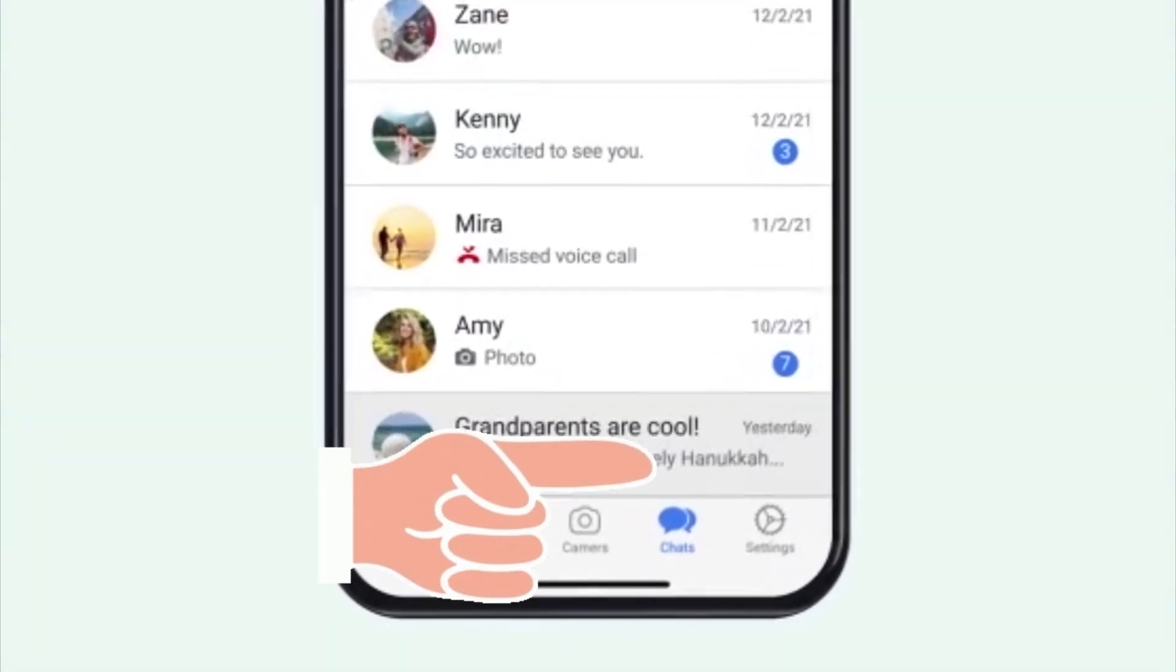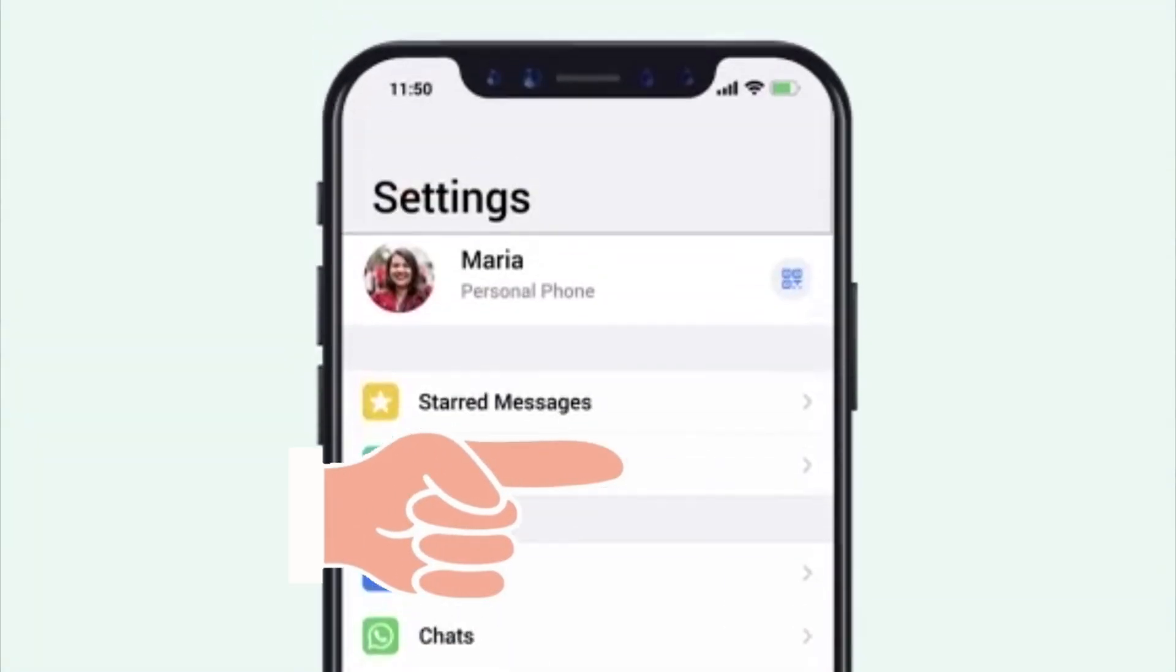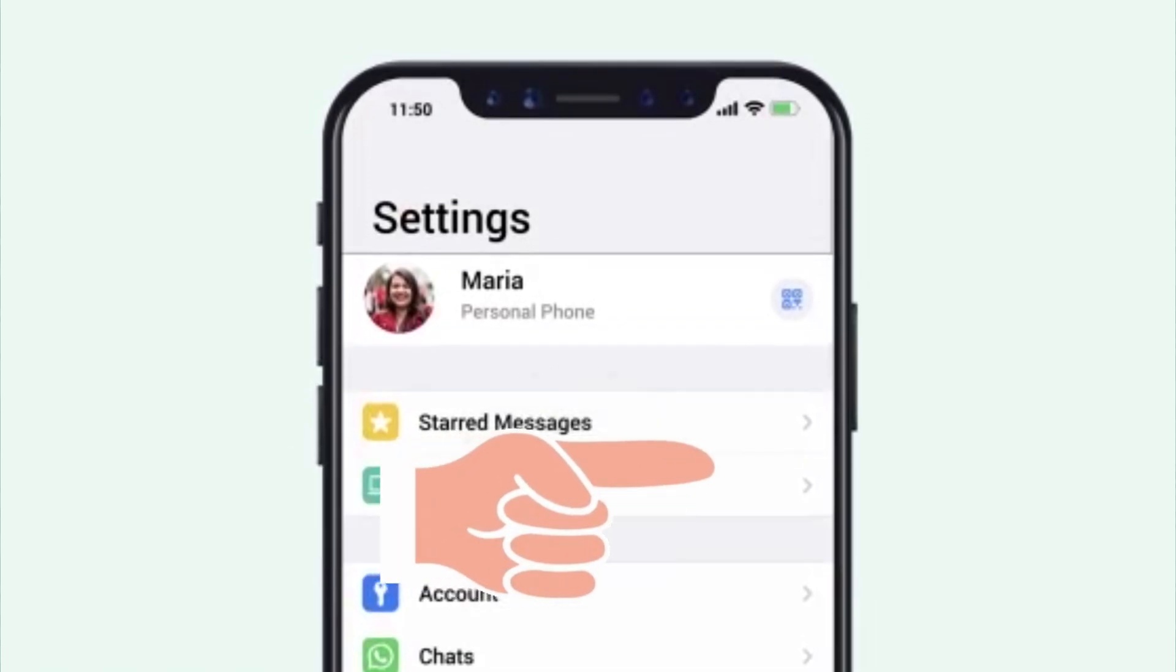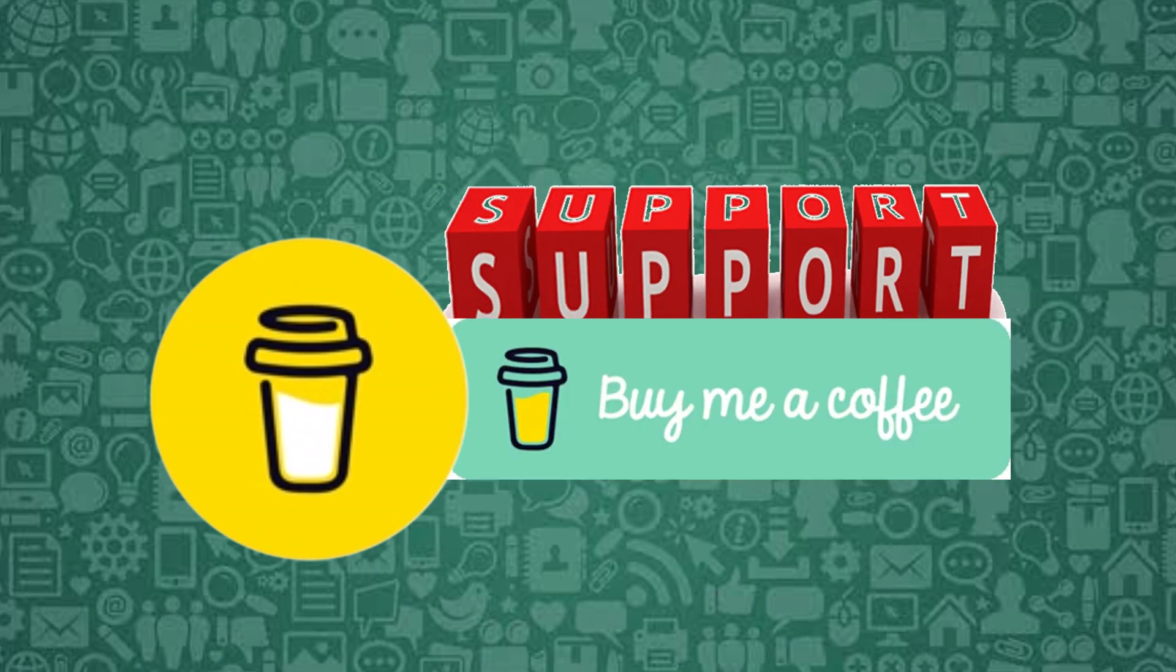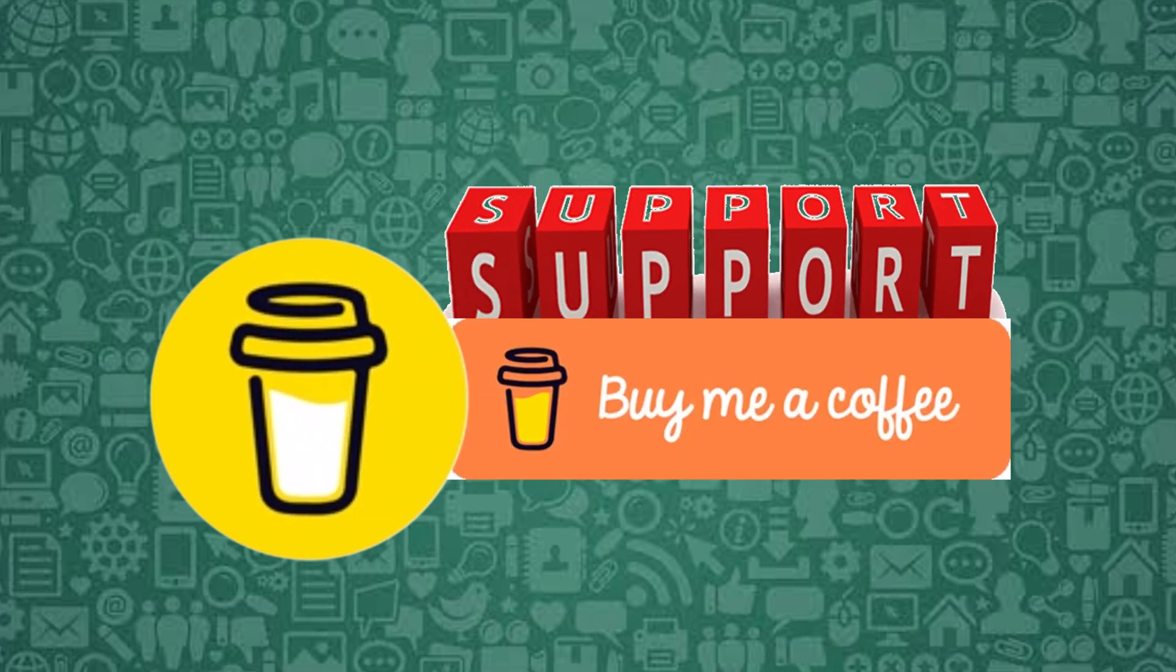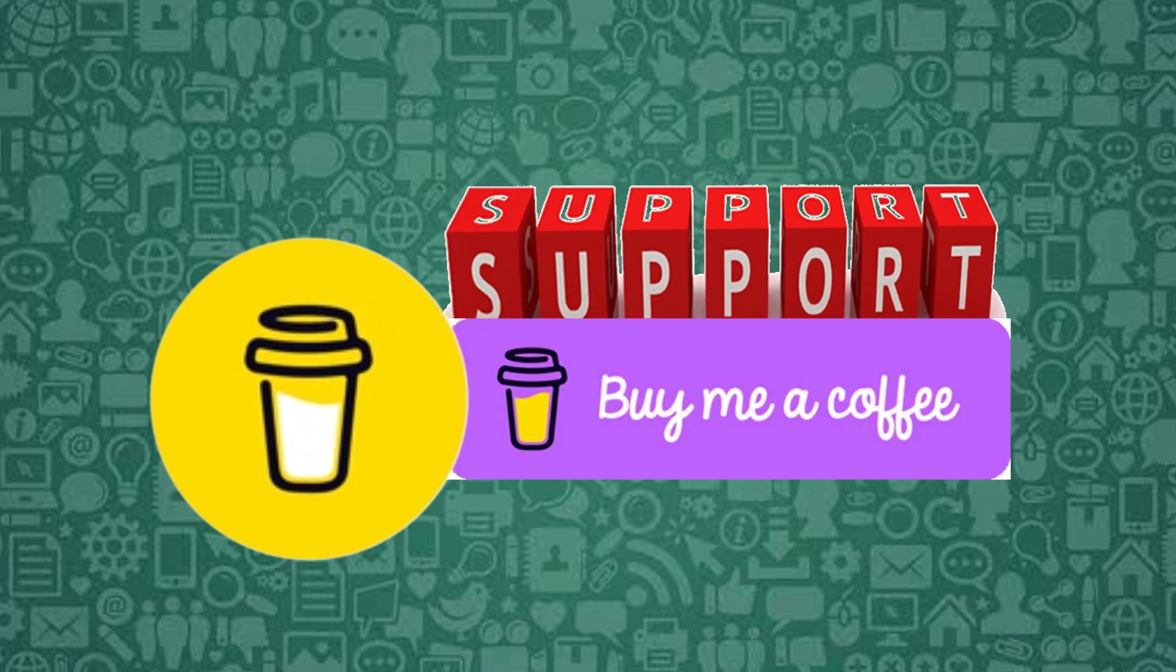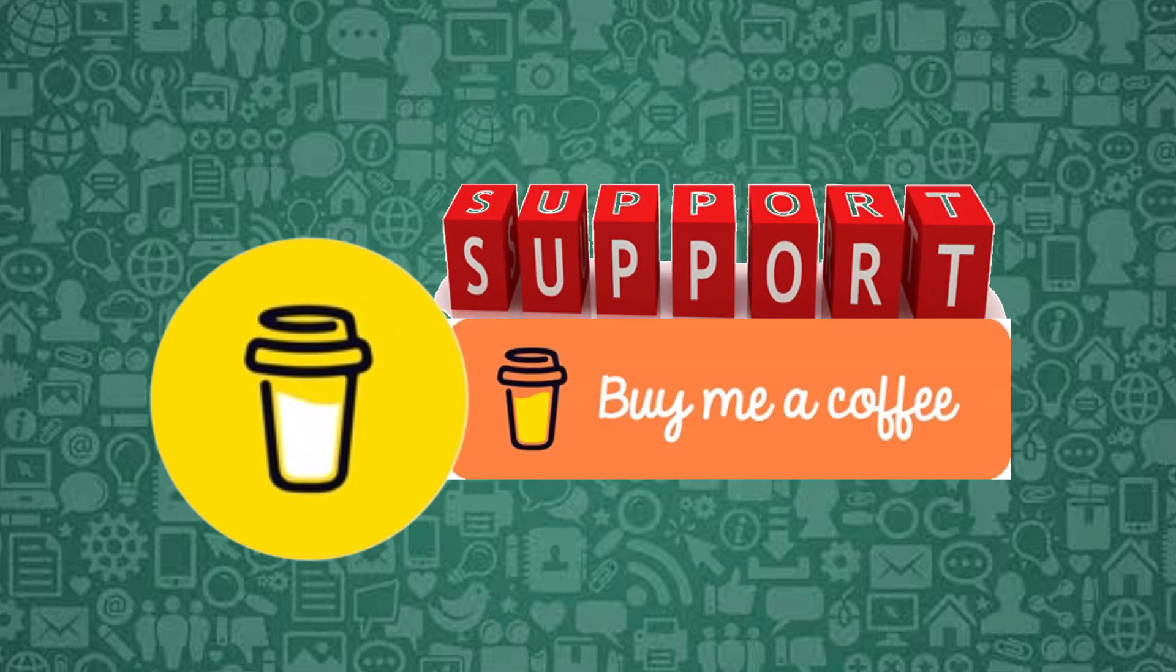To explore more WhatsApp video tutorials, click this card. If this video helped and you'd like to support what we do, feel free to buy me a coffee, links in the pinned comment.